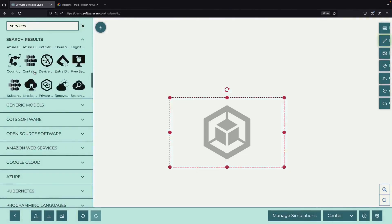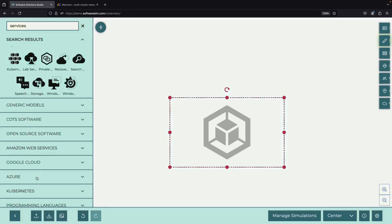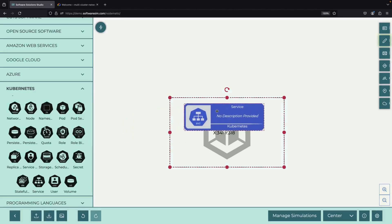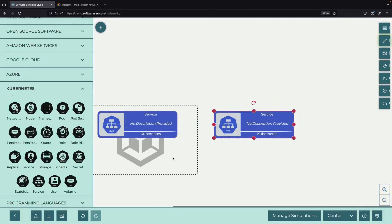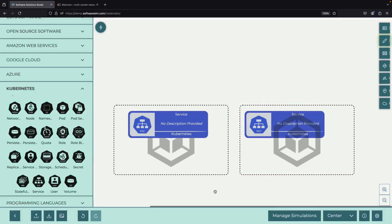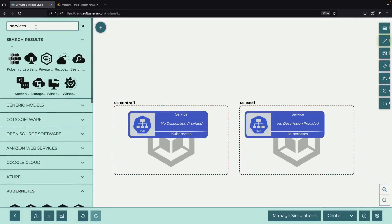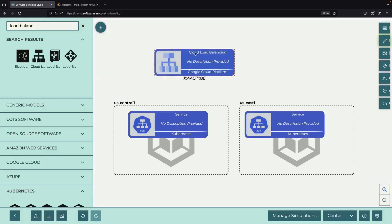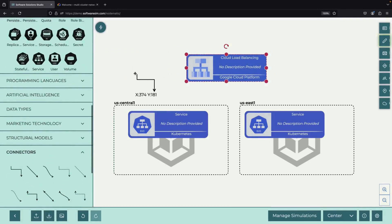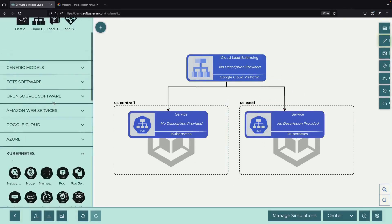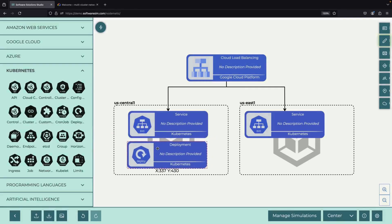Let's start by understanding what we want to achieve. Our goal is to create multiple clusters that can work together seamlessly across different geographical regions. We want to set up one cluster in the central United States, or US Central 1, and another in the eastern United States, or US East 1. These clusters will serve workloads through a single load balancer, which distributes incoming network traffic across multiple servers.